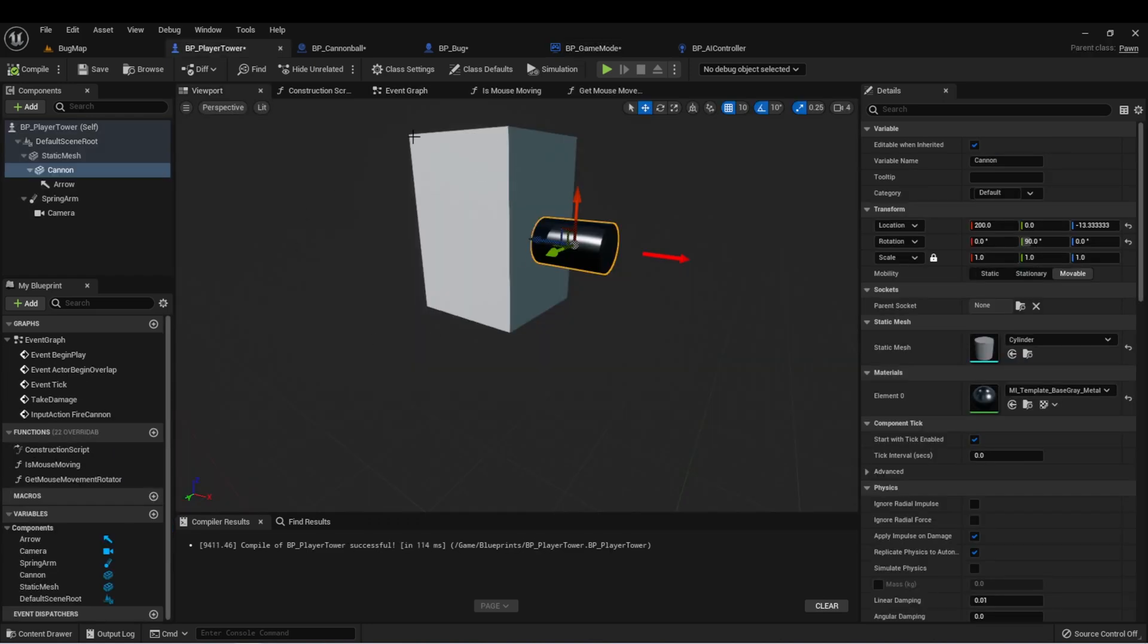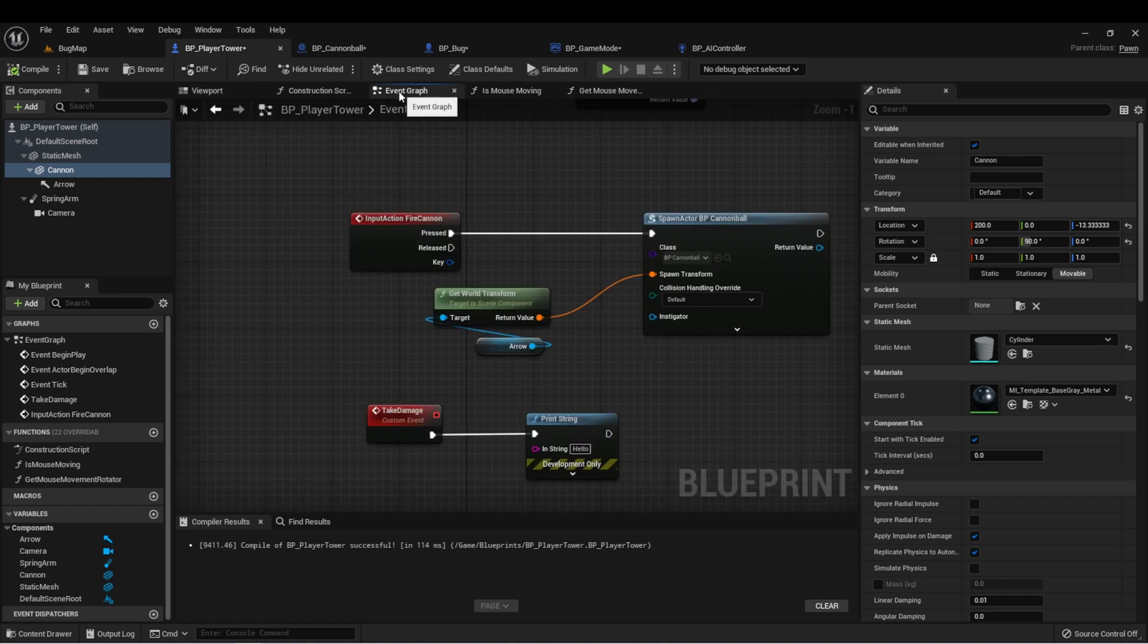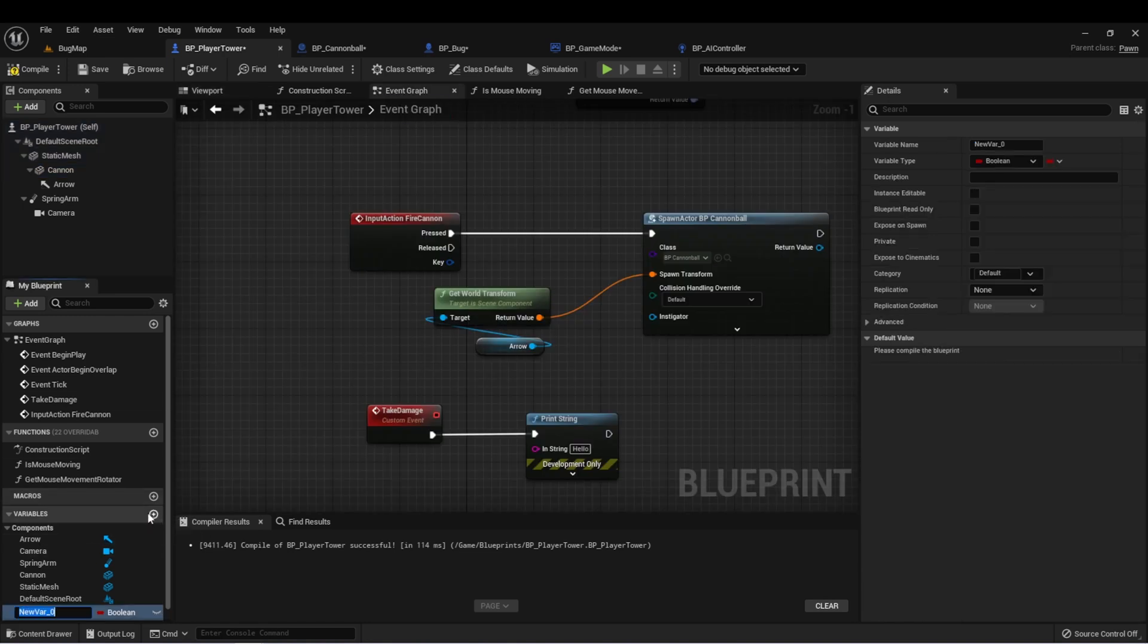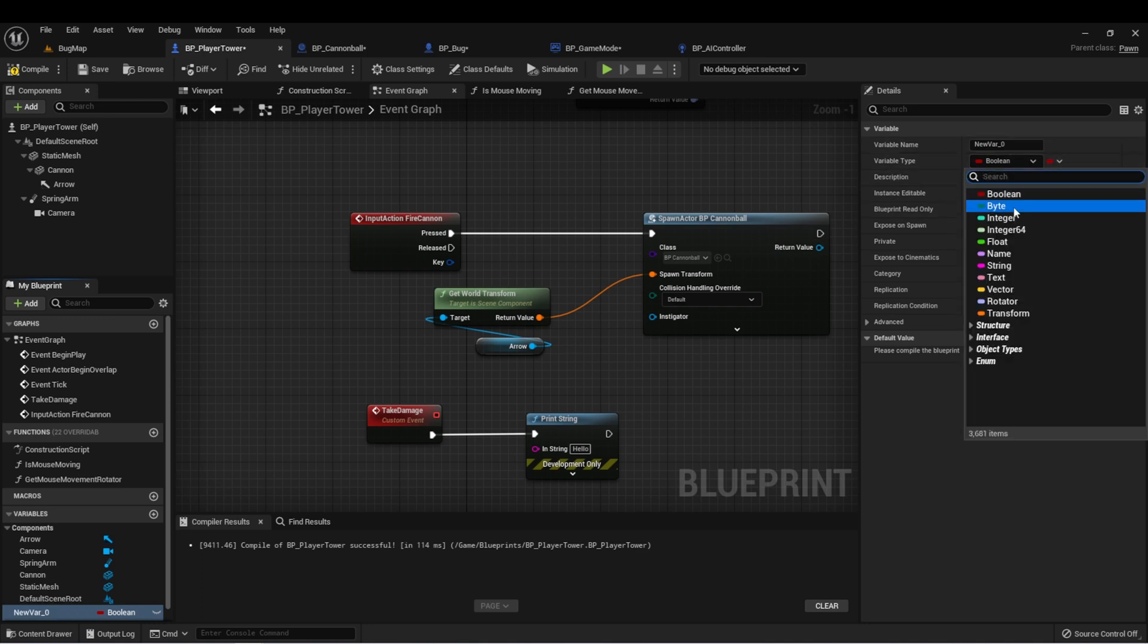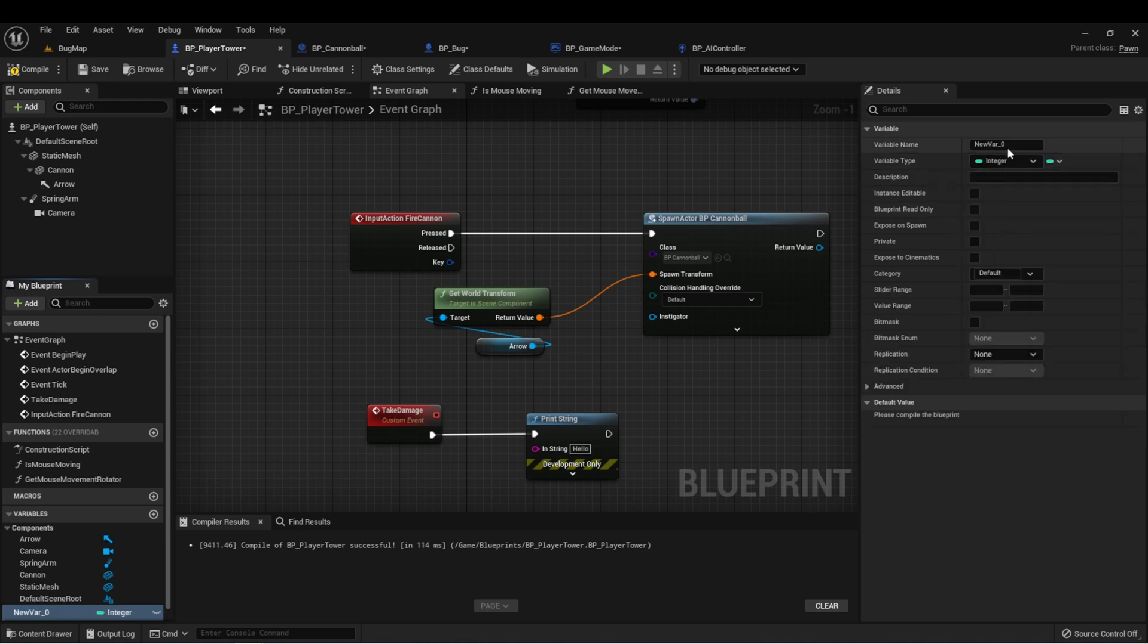Let's start by going to our tower and we're going to create a new variable. This variable is going to be an integer and we're going to call it tower health.